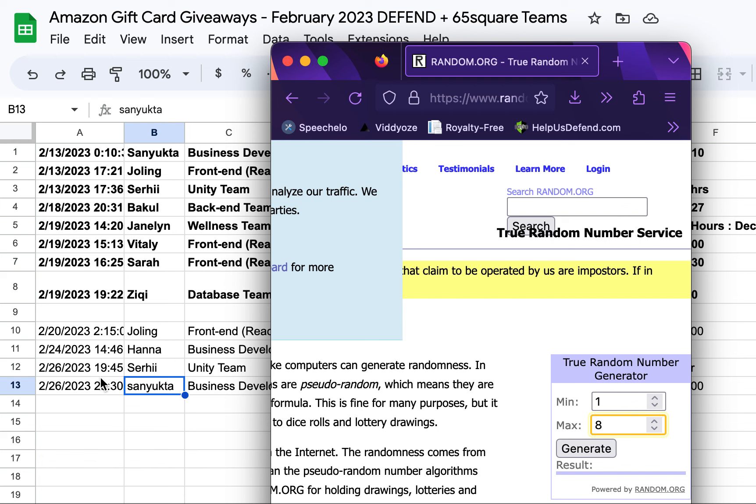All you've got to do is get on our website, helpusdefend.com. And tell us why you want to volunteer, why you want to get involved. Tell us a little bit about some of your skills. Send us your resume, etc. And then we will possibly set up an interview.